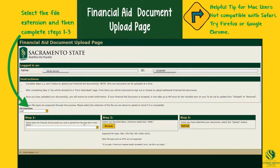Try Firefox or Google Chrome. Be sure to submit only the documents that are requested. Avoid submitting unnecessary documentation, as additional investigation may be required to determine your eligibility, which may delay the determination of your financial aid awards.